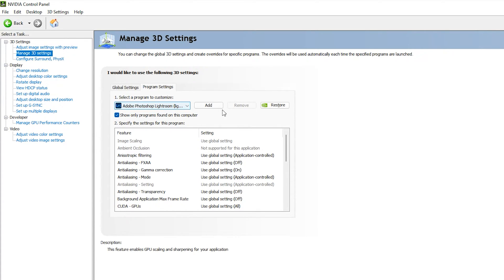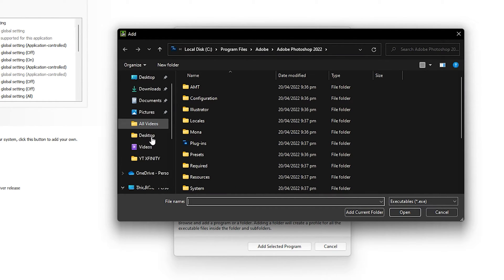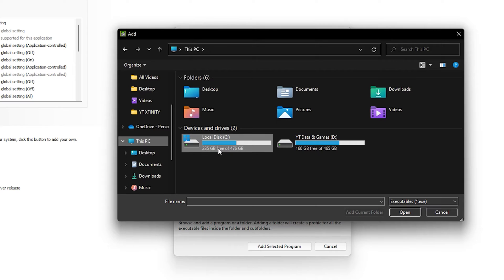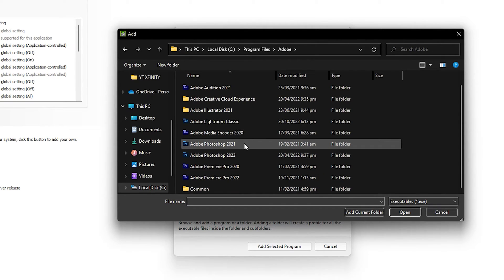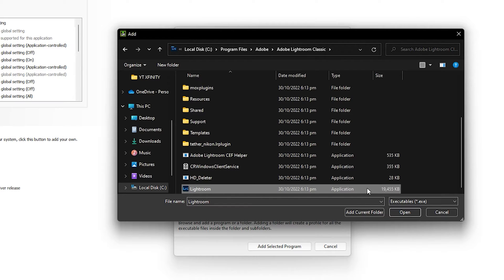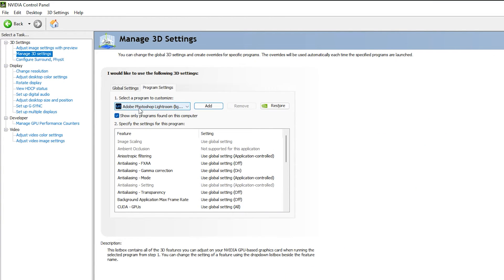If you cannot find Adobe Lightroom in the list, click 'Add' to locate it, or click 'Browse'. The default location is: This PC > Local Disc C > Program Files > Adobe. Find 'Adobe Lightroom Classic', click on it, and double-click the application .exe file to add it to the program settings automatically.